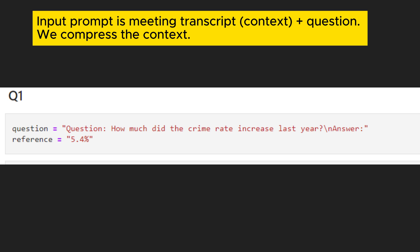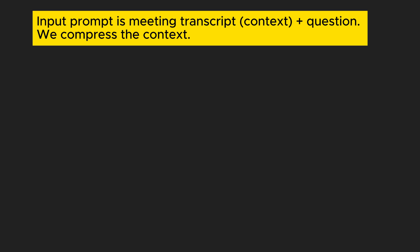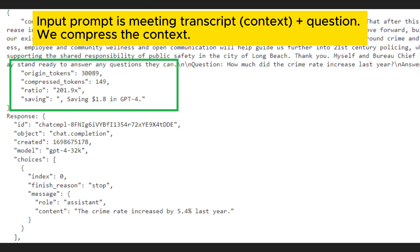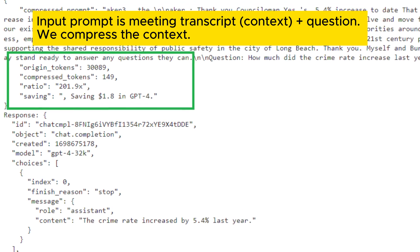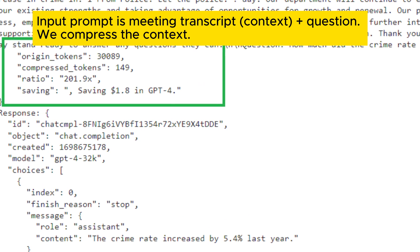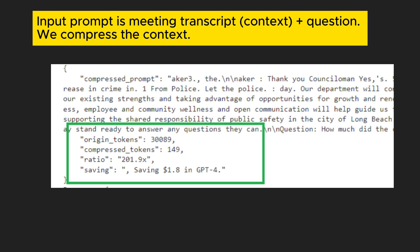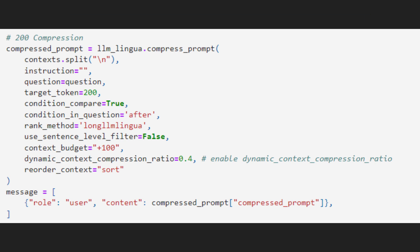For instance, here's a question about crime rate. GPT-4 is used. The answer is the same, but the prompt compressed by LLM Lingua is only 149 tokens compared to 30,000 tokens in the original. Estimated saving is $1.8 per shot — scale that up and the savings are huge. By the way, if these tips save you money, do hit subscribe and share my channel.